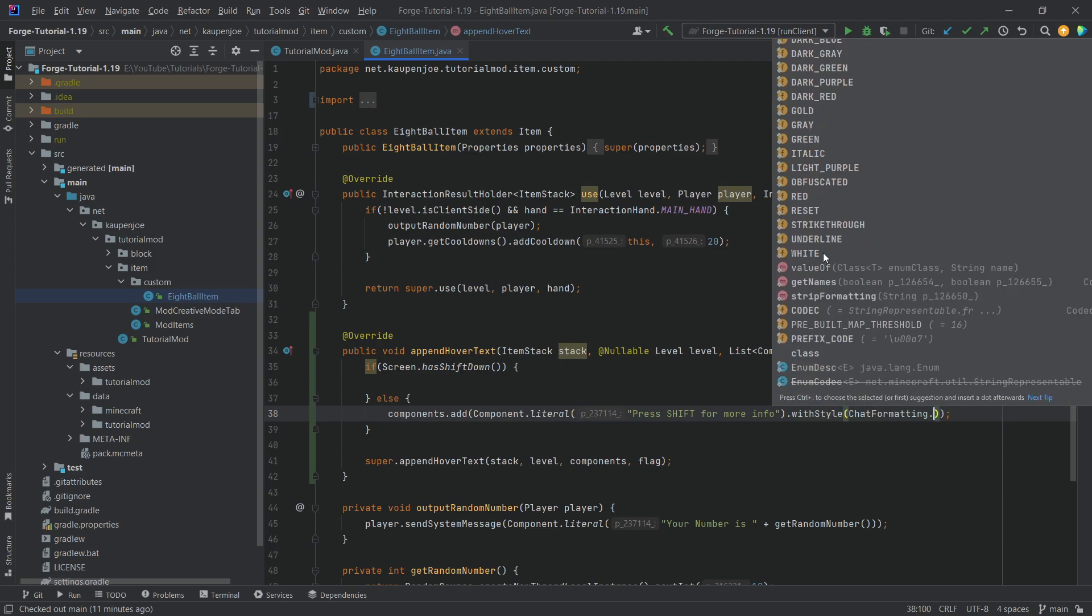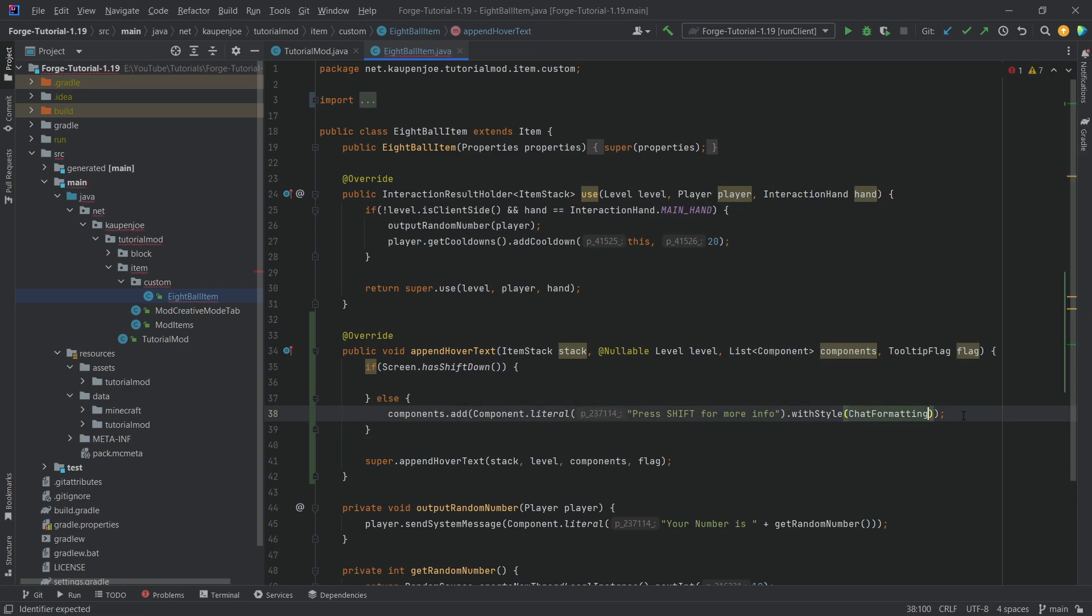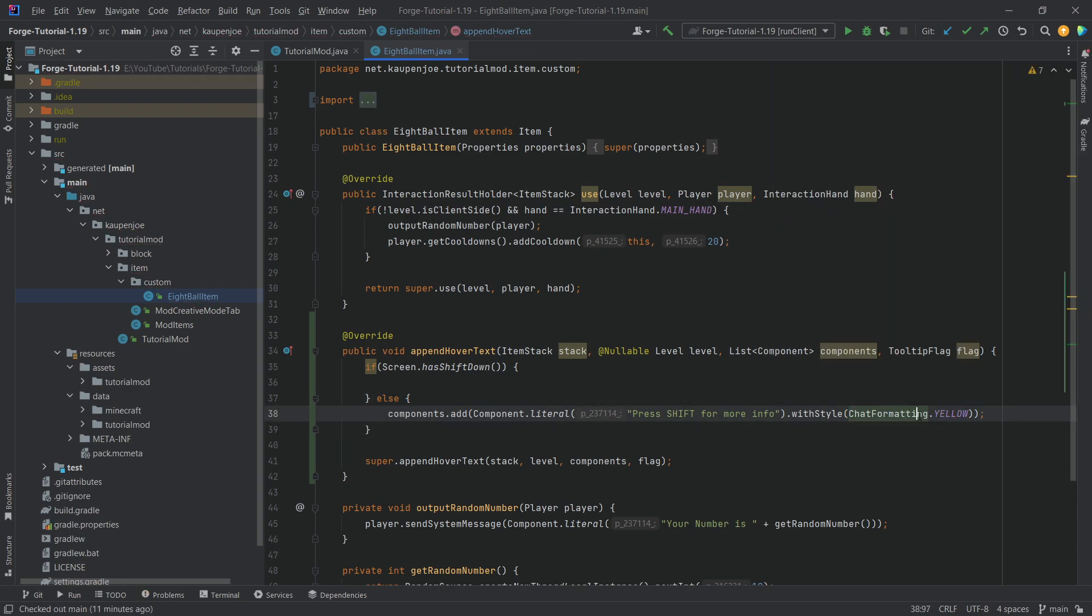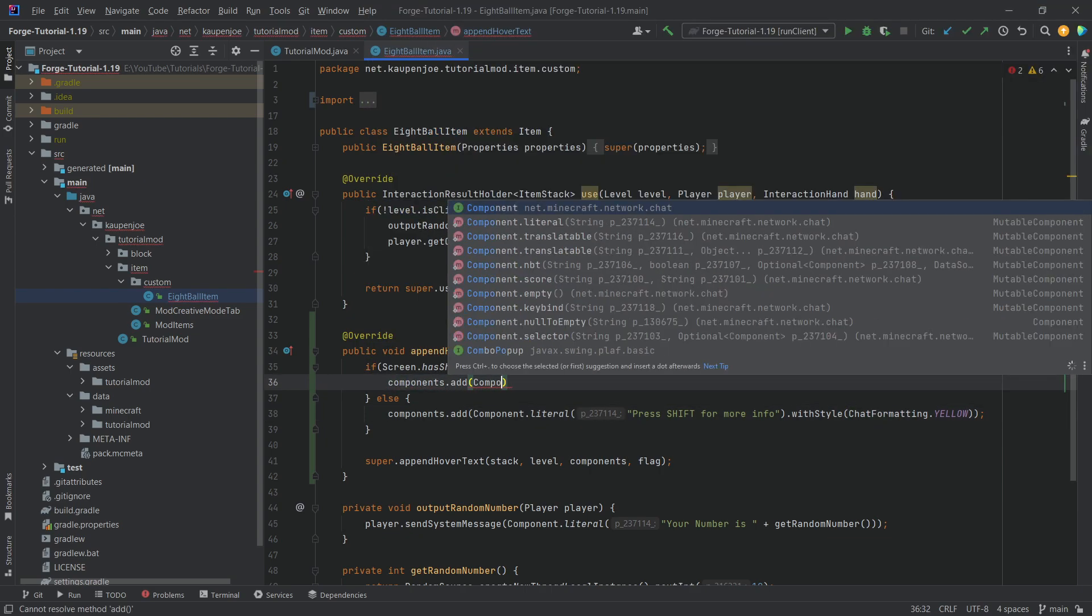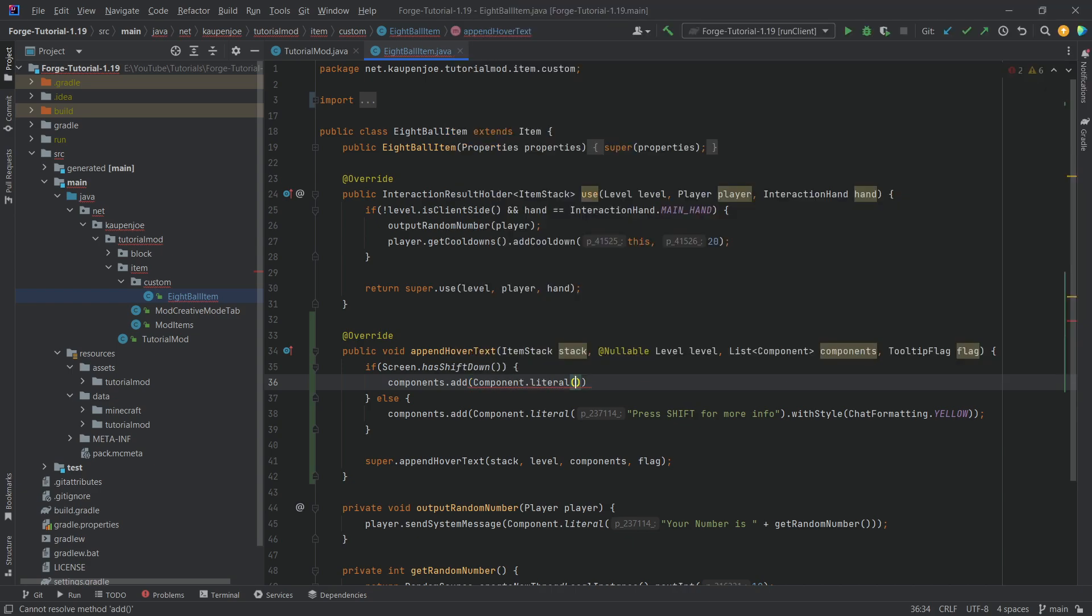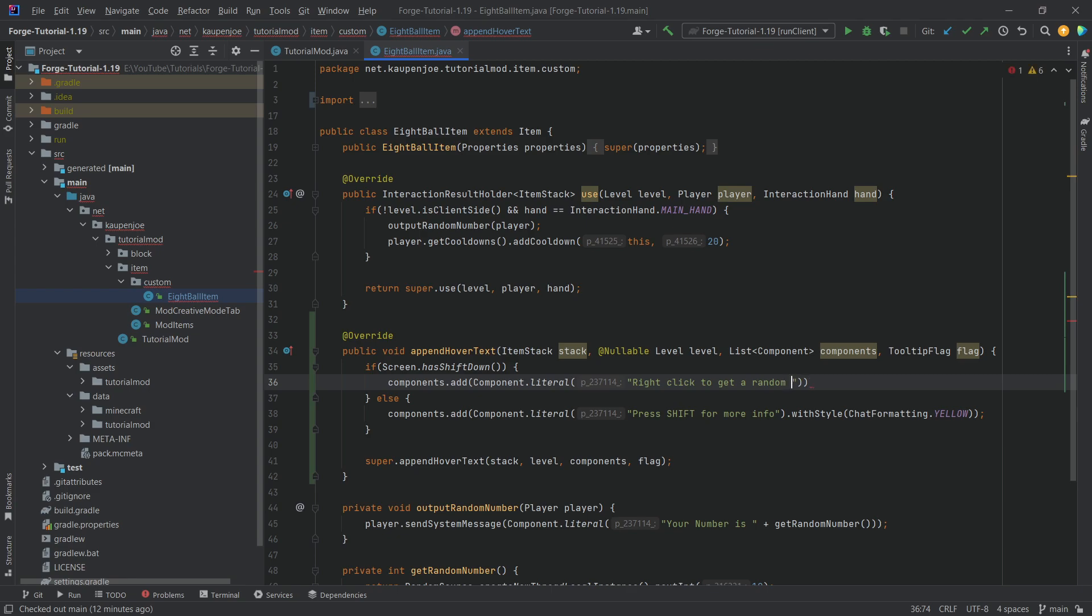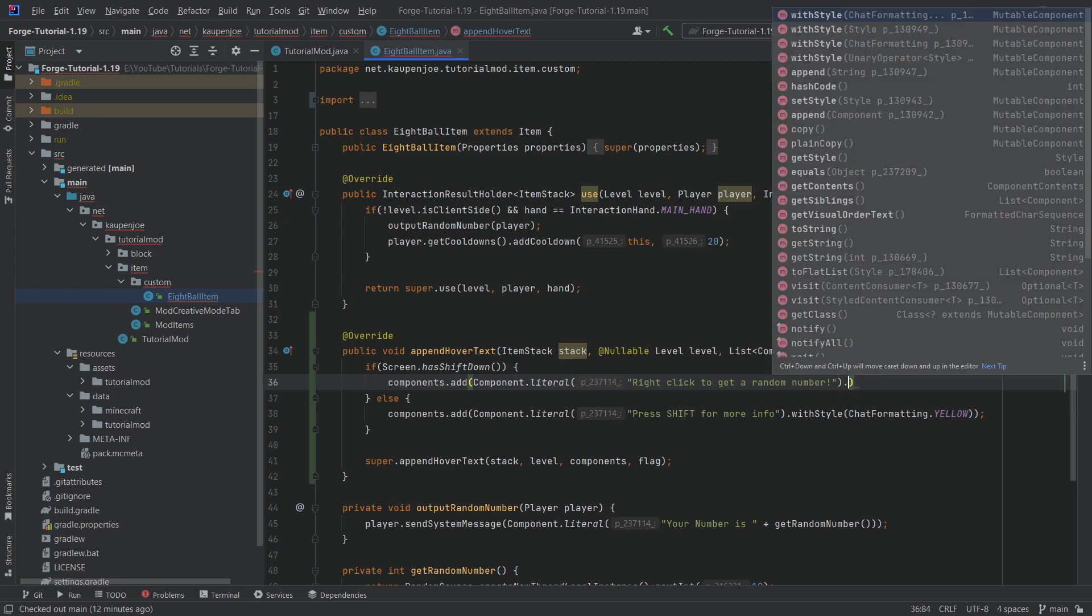You can make this bold as well, underline strikethrough. So there's quite a few things that you can basically add with style and chat formatting over here. And then we're going to do the same thing over here. Components.add, a component.literal. This time it's going to be right click to get random number.